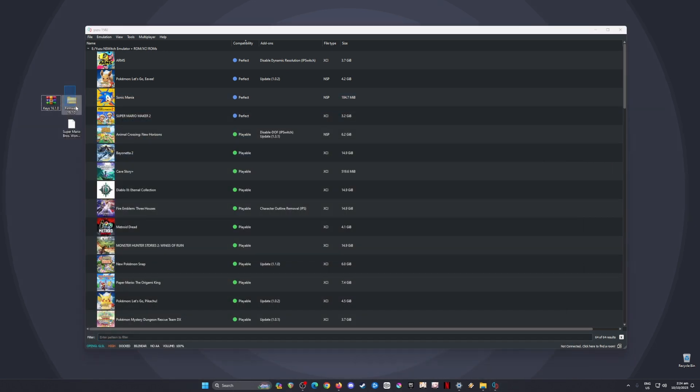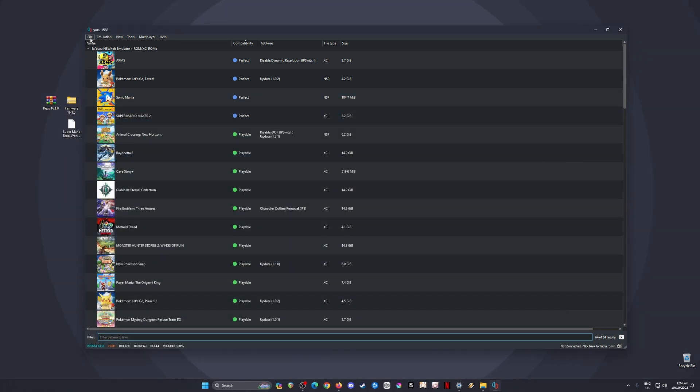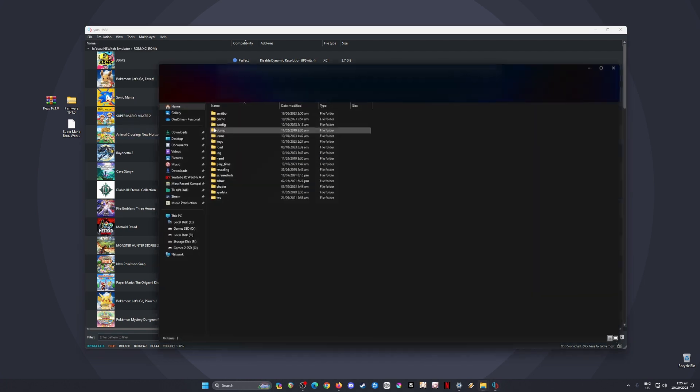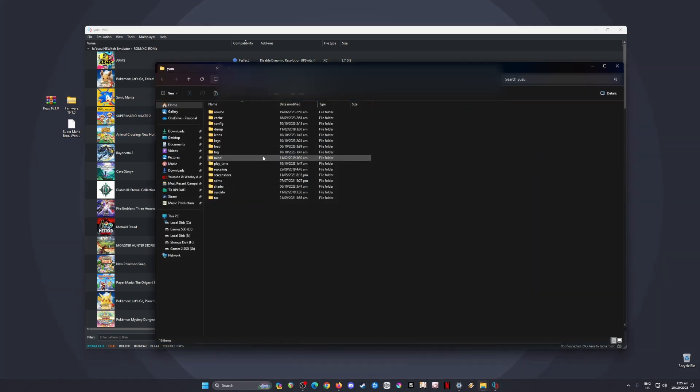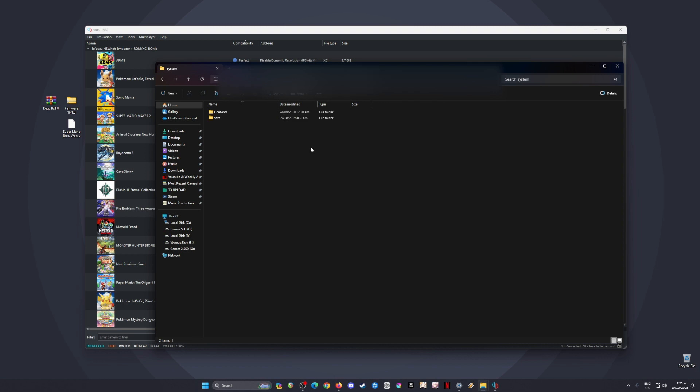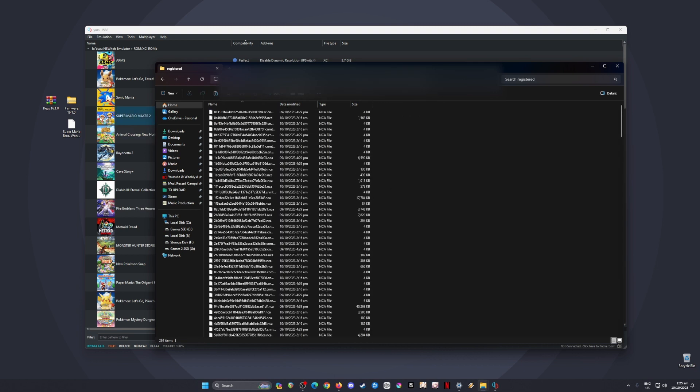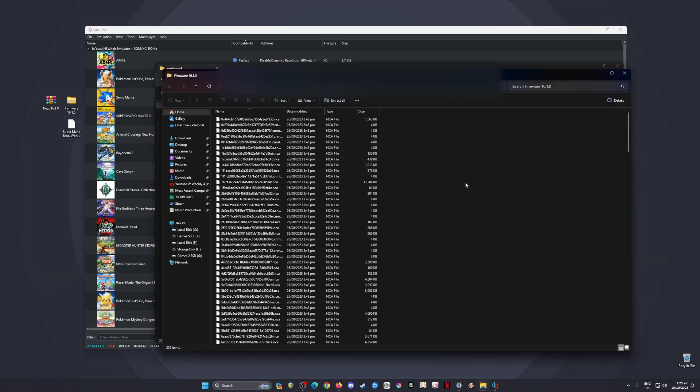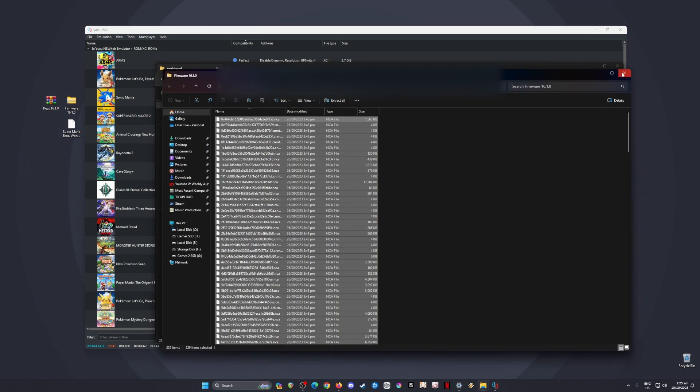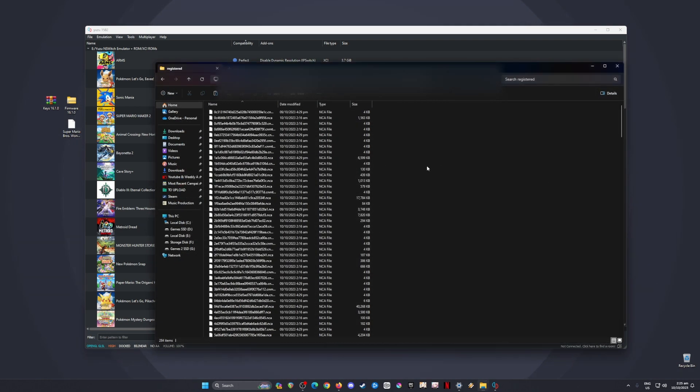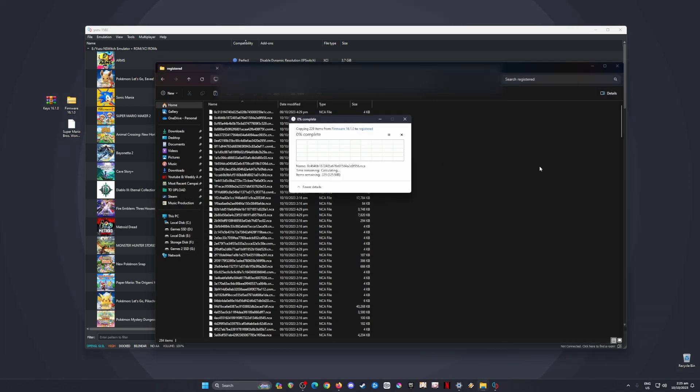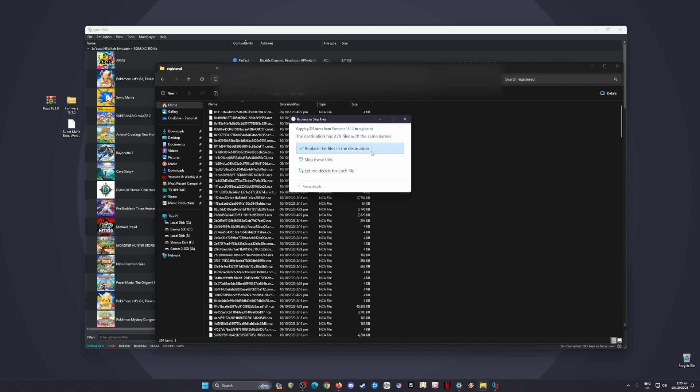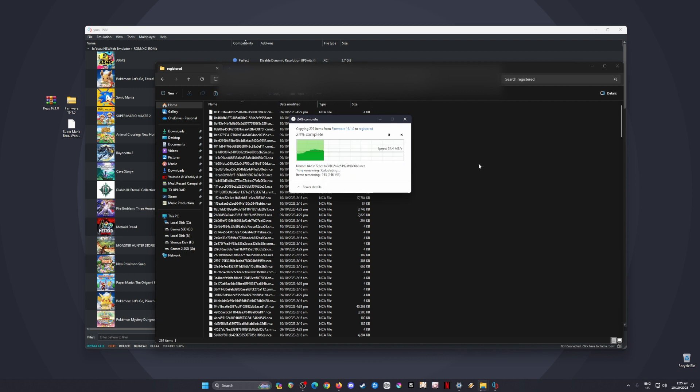Now I'll install the firmware files. Go back to File, open Yuzu folder, locate the NAND folder, click on it, then go to system folder, contents folder, and register folder. Open the firmware file from the desktop, select all files, copy them, and paste them into this folder. This will copy all the Switch firmware files so your Yuzu emulator will function as a Nintendo Switch.